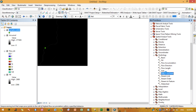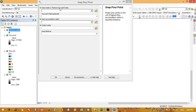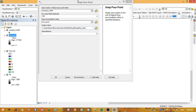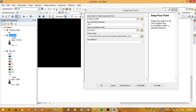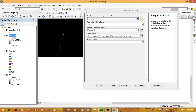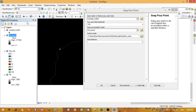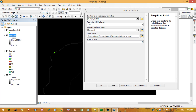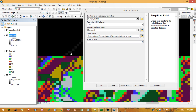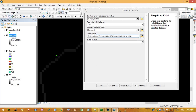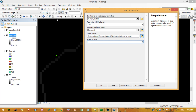Our outlet is now in shapefile format. Next, we need to snap it to the flow accumulation raster. Go to the Snap Pour Point tool. Set the input pour point data to our outlet shapefile and set the flow accumulation raster as the input accumulation raster.